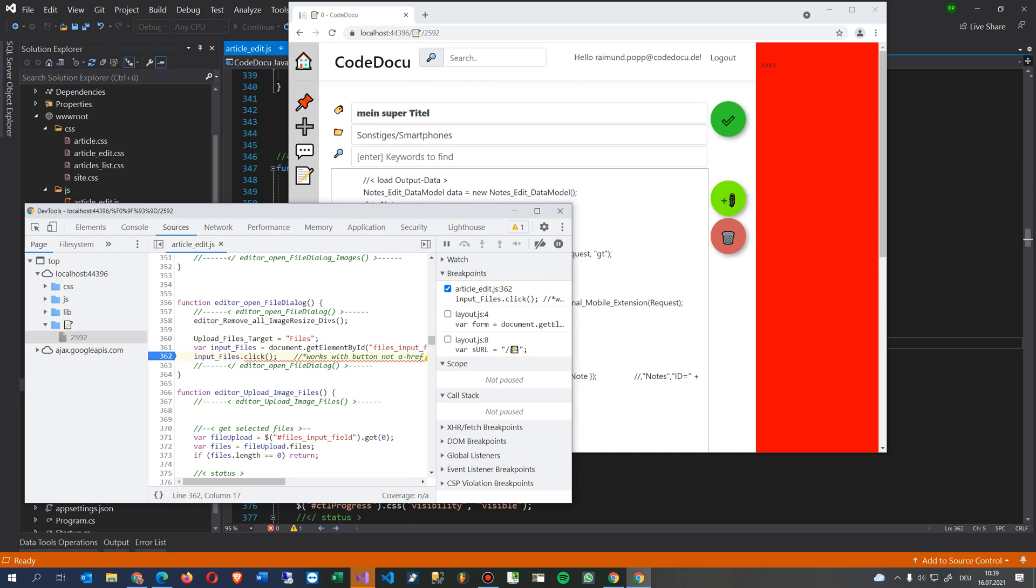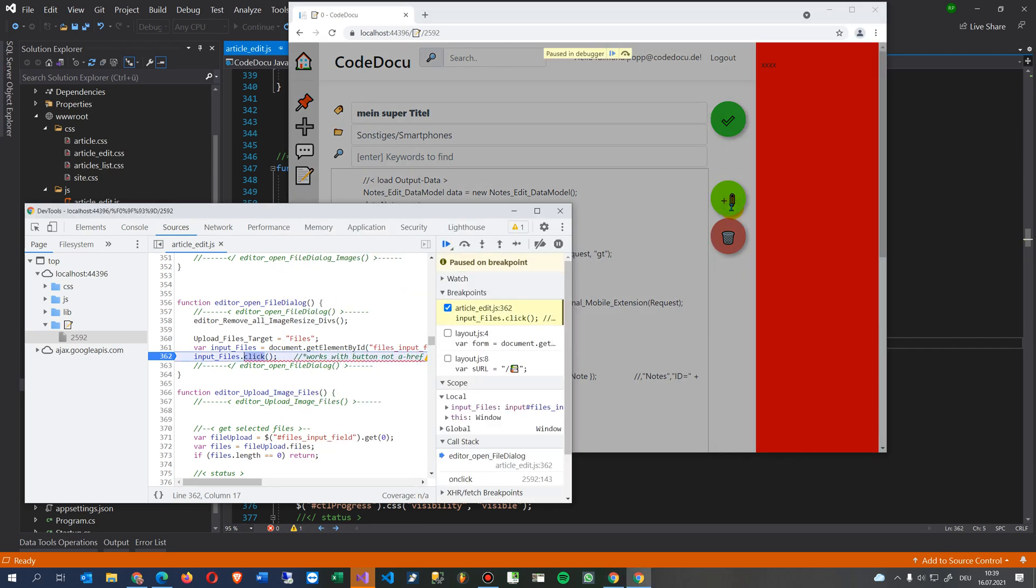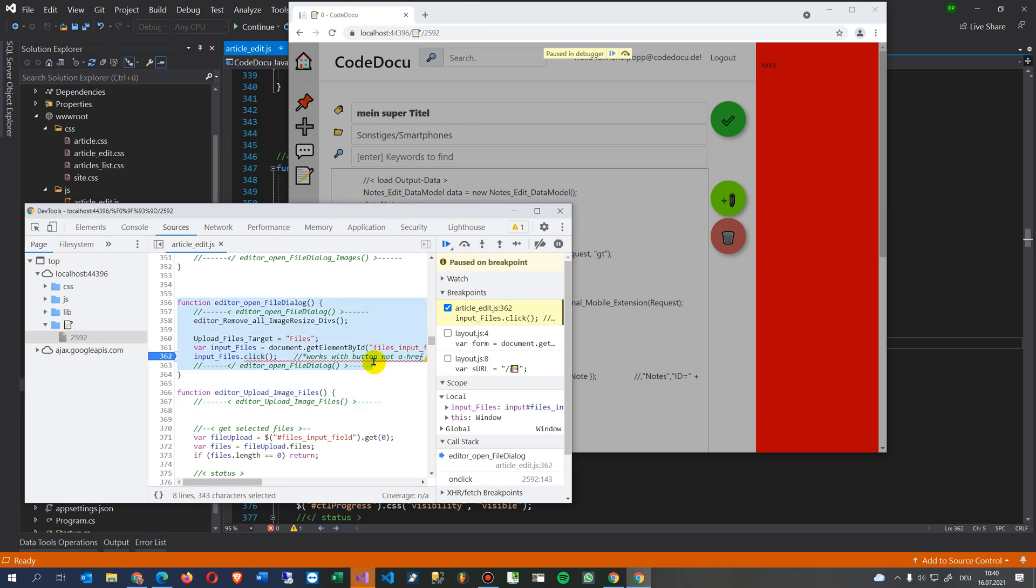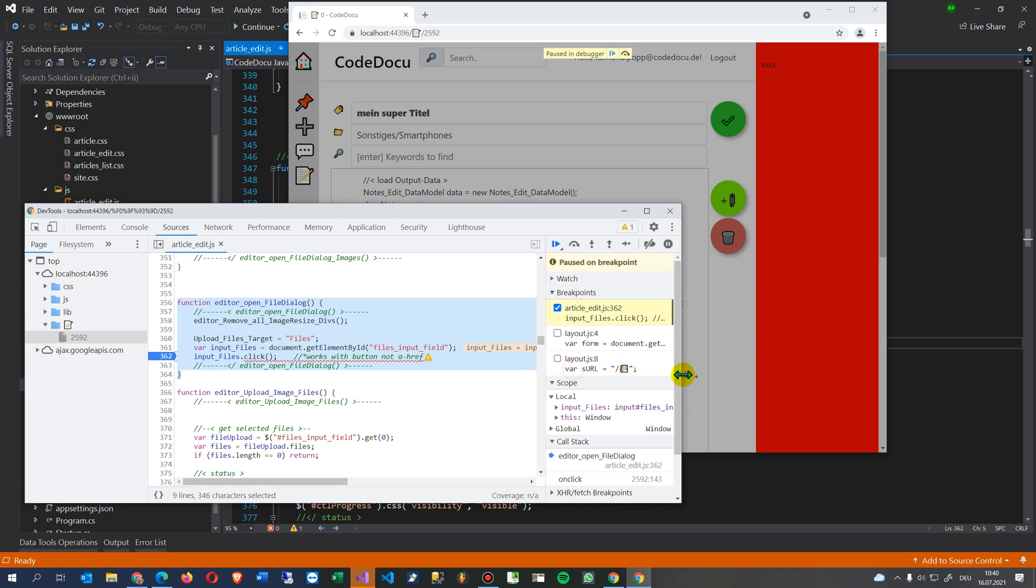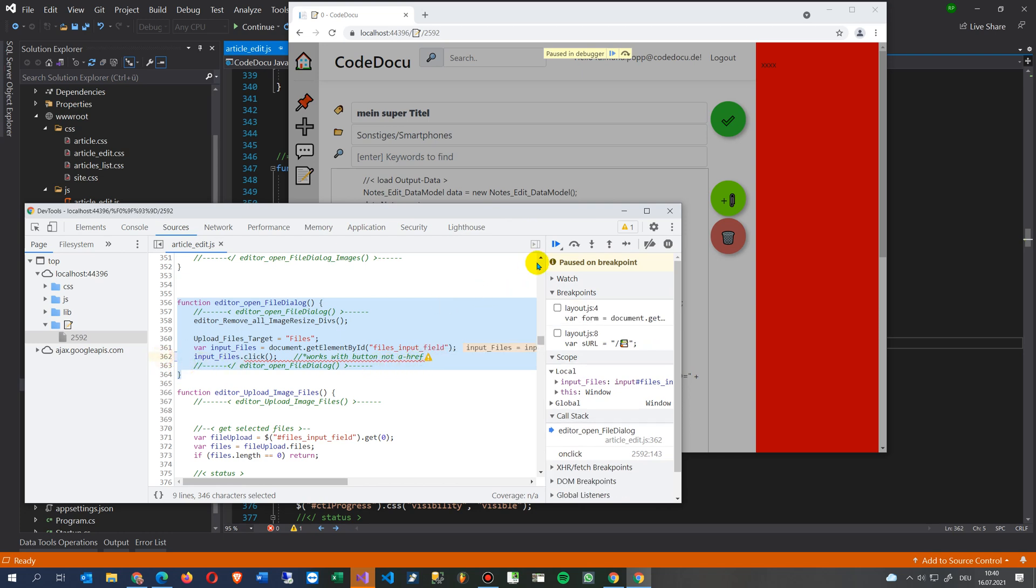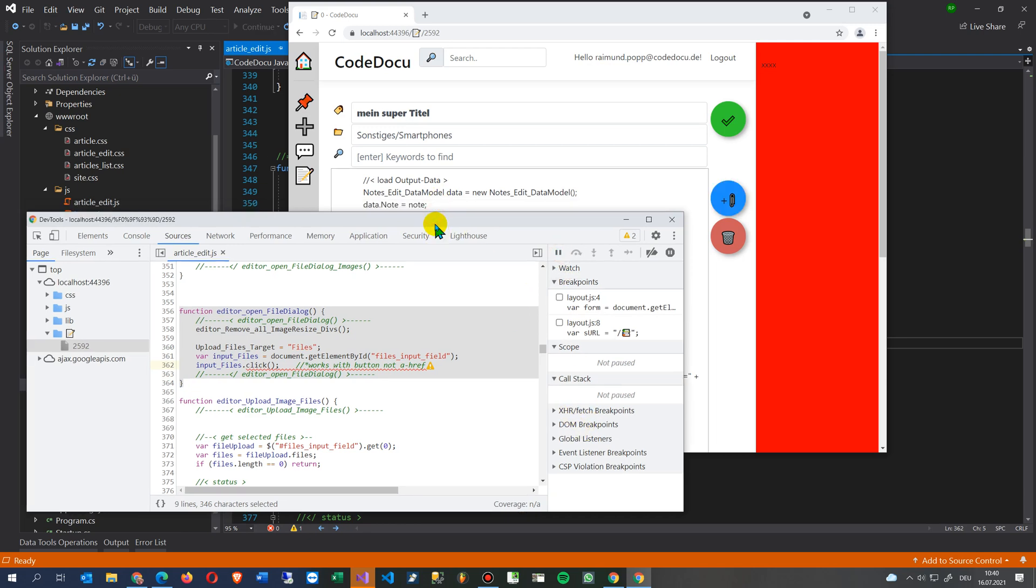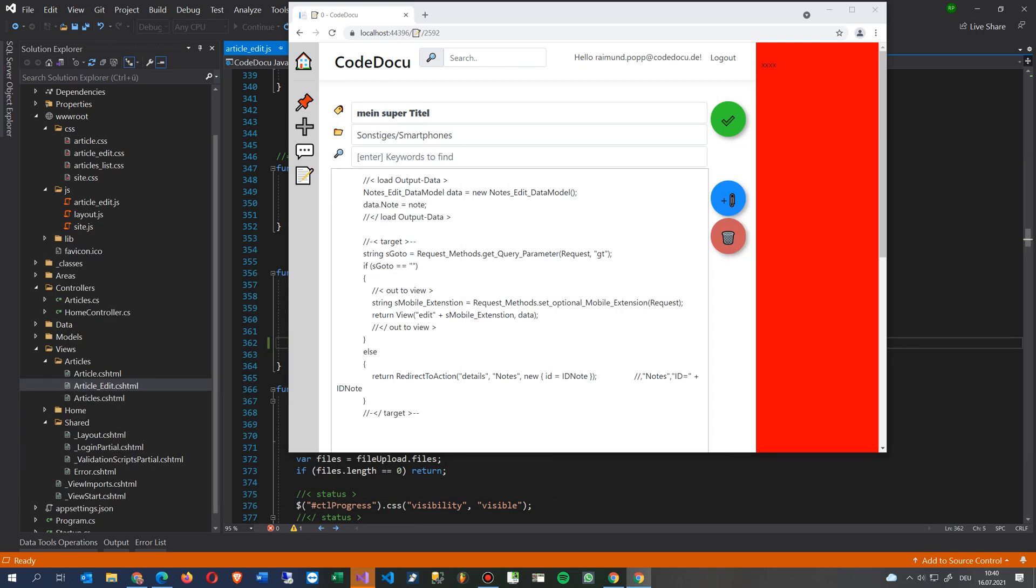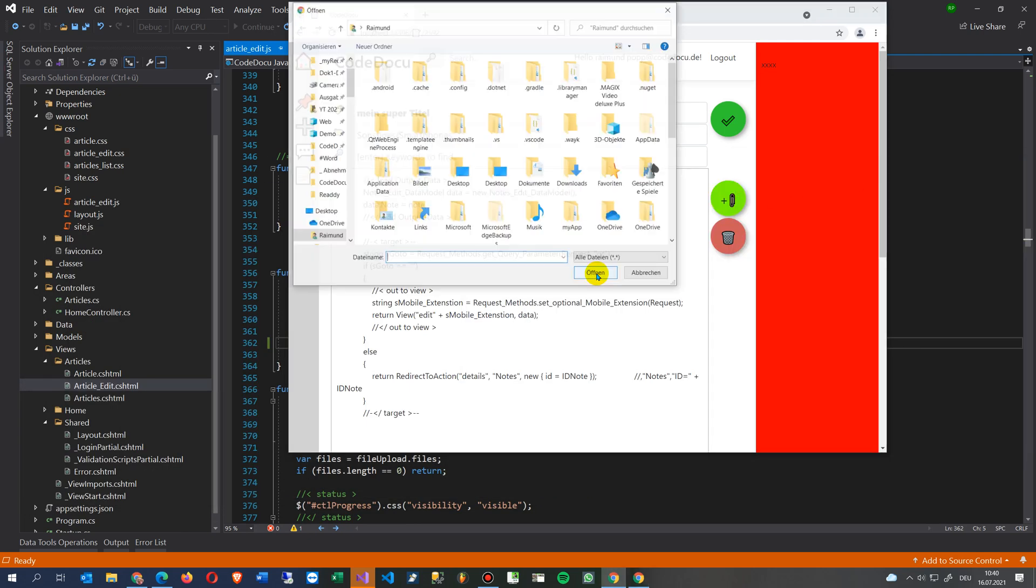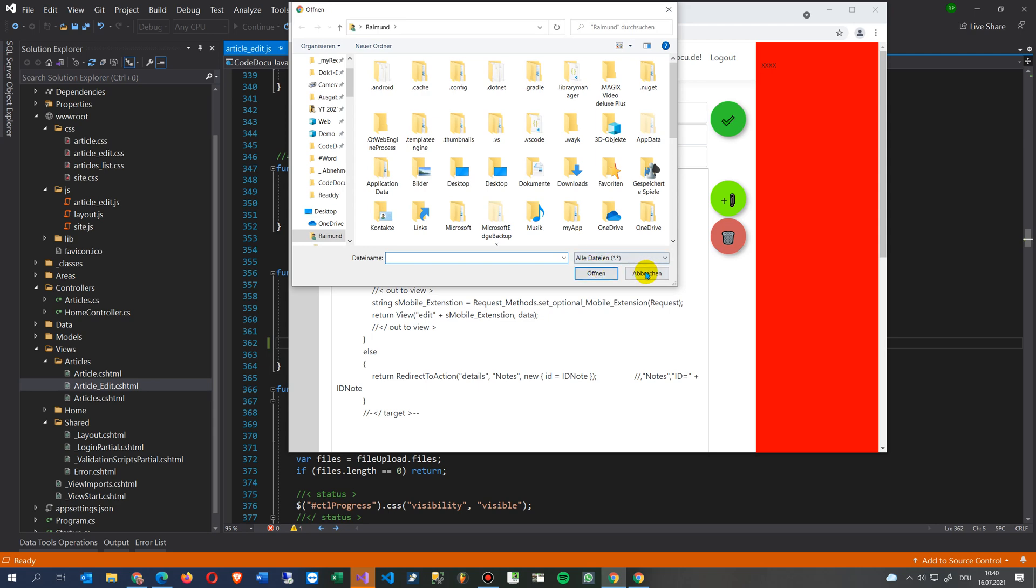It's my website and when I click on this link with an onclick event, we come to a function where I have this dot click event. It looks for the element and then tries to open it, but the system says file chooser dialog can only be shown with a user activation. So it doesn't work, it simply doesn't work when I click on it.